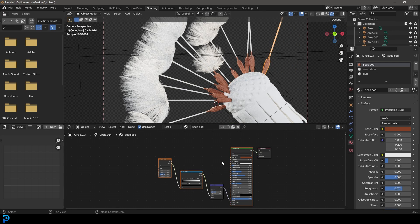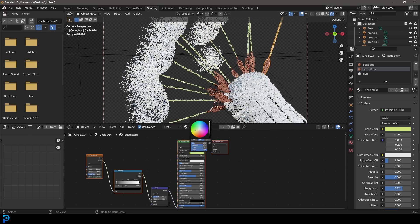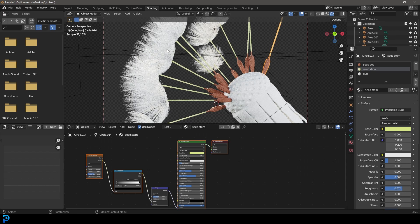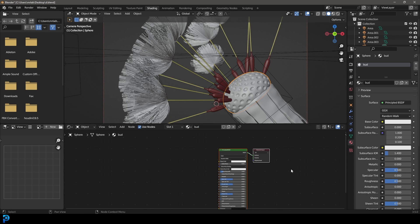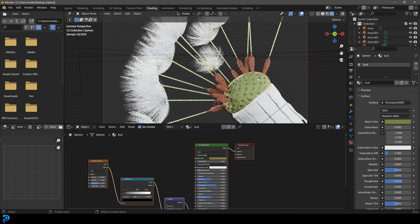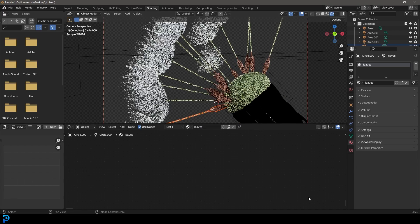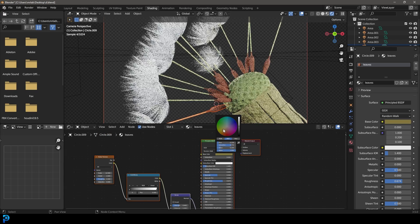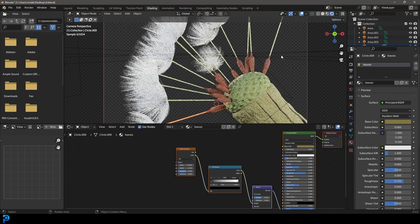Select this whole node setup and go Ctrl C to copy it. Go to the seed stem material, delete the default nodes, right click and paste. Change the base color to a yellowish green to make the stem. For the bud material, go New, call it 'bud', delete the defaults, paste, and give it a greenish yellowish color. For the leaves material, go New, call it 'leaves', delete the defaults, paste, give them a yellowish greenish color to look a bit more dead since these are older. Increase the scale of the roughness and bring down the strength a little bit. Now we have our dandelion.